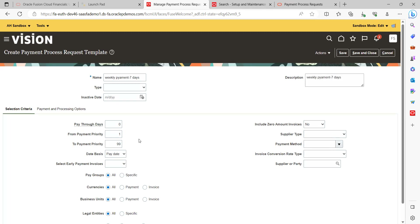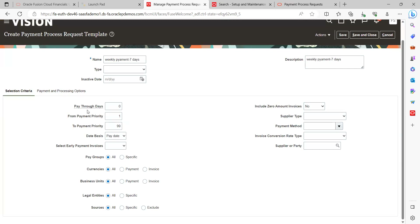Under the Selection Criteria section, you can see the selection criteria itself — you can understand what attributes are available. There are pay groups, currencies, business units, legal entities, and sources. If you are maintaining any specific category or pay groups, you can mention them here. Also, if you want to use a specific payment method for this template, that is possible by selecting the payment method here.